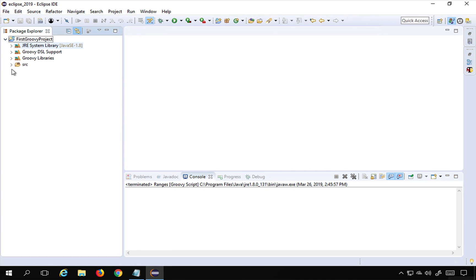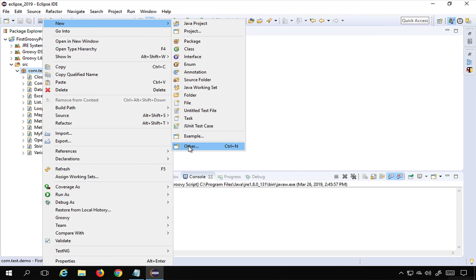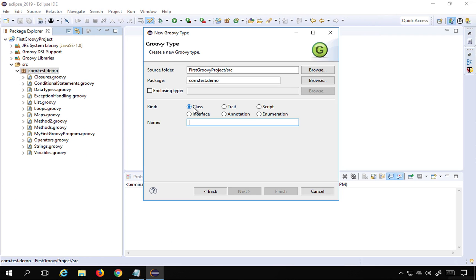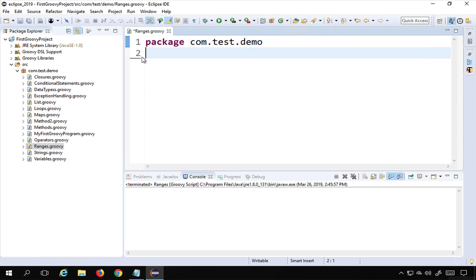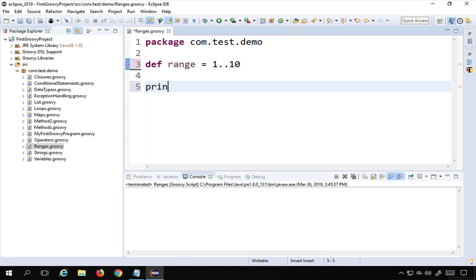I'm going to Eclipse, to the project we created earlier. I'll right-click the package, select New, go to Others and search for Groovy. You can select Groovy class; if that option isn't available, go to Groovy type, select class, give it the name 'ranges', and click Finish. To create a range I'll say def and give any name like range1, and set it equal to 1..10, defining a range of integers from 1 to 10. To print it I'll say println range.